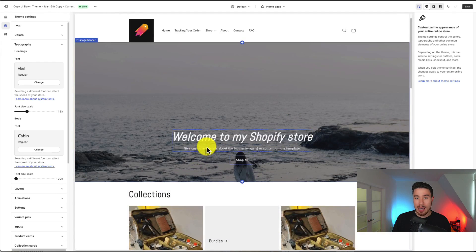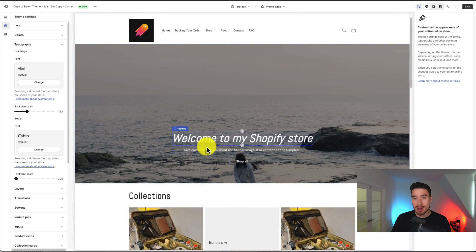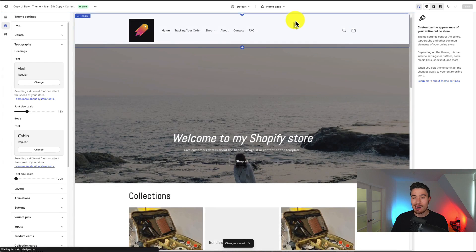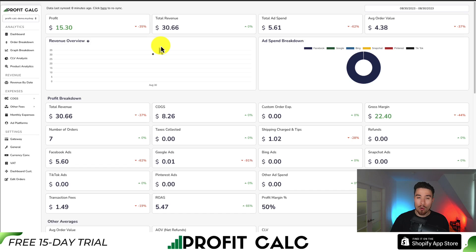Maybe I'll hit Select here on the Cabin font. To save my changes, I go to Save in the top right, and that should upload everything, making the font changes live on my Shopify store.